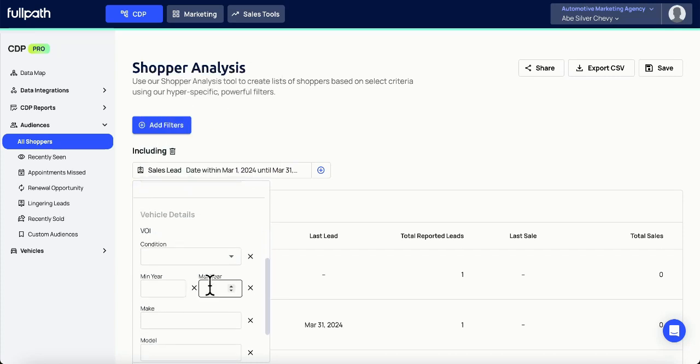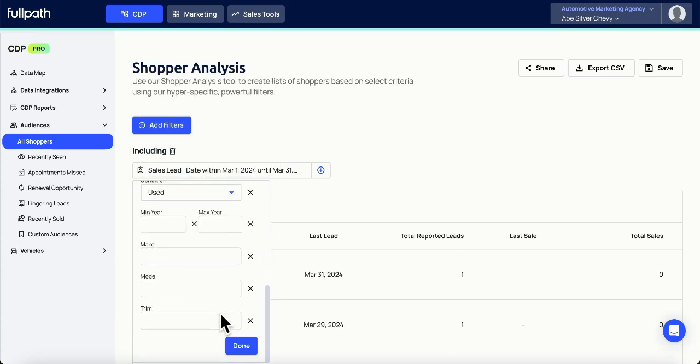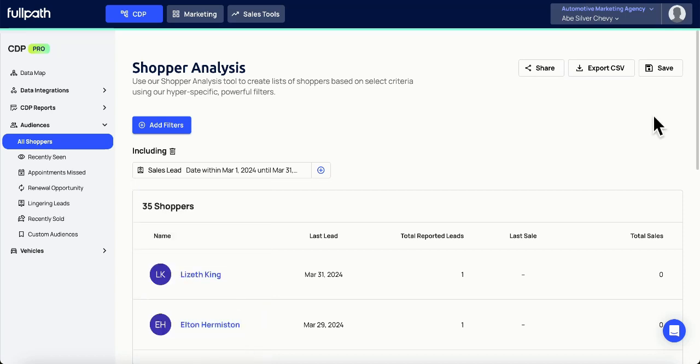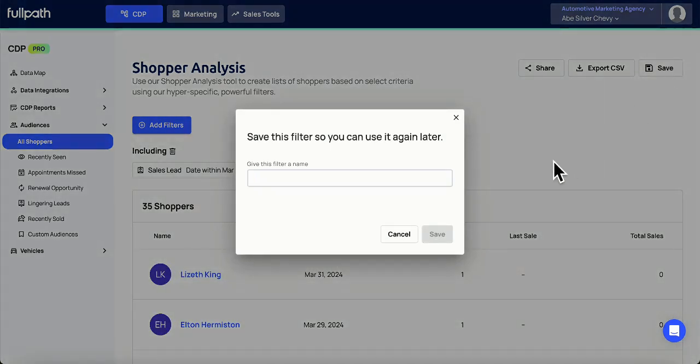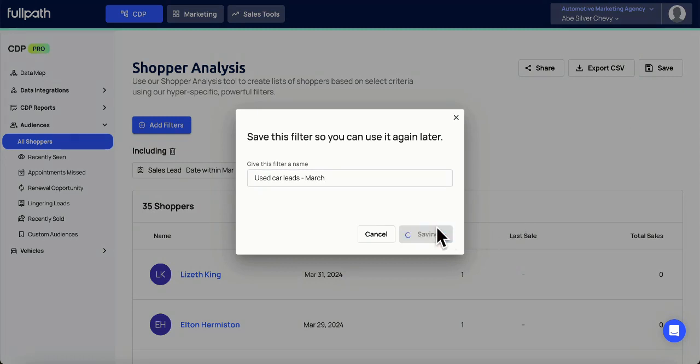Then, we'll scroll down to the vehicle details and select Used. To save this list, we'll hit the Save button and name this list accordingly. We'll hit Save.